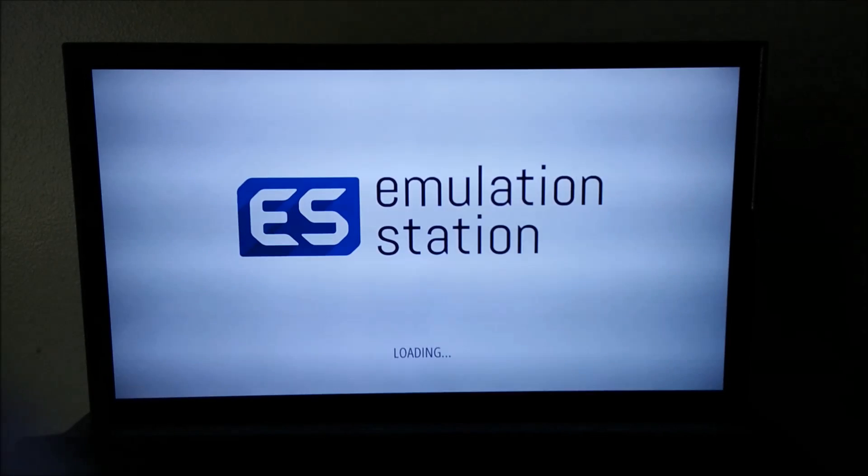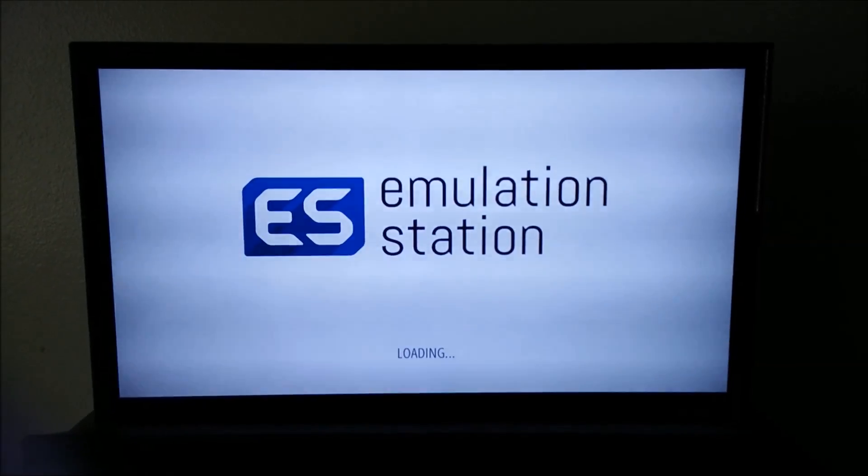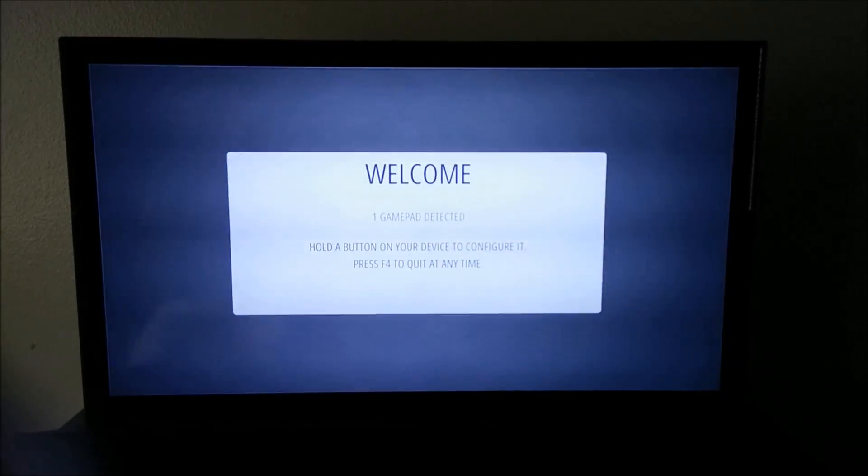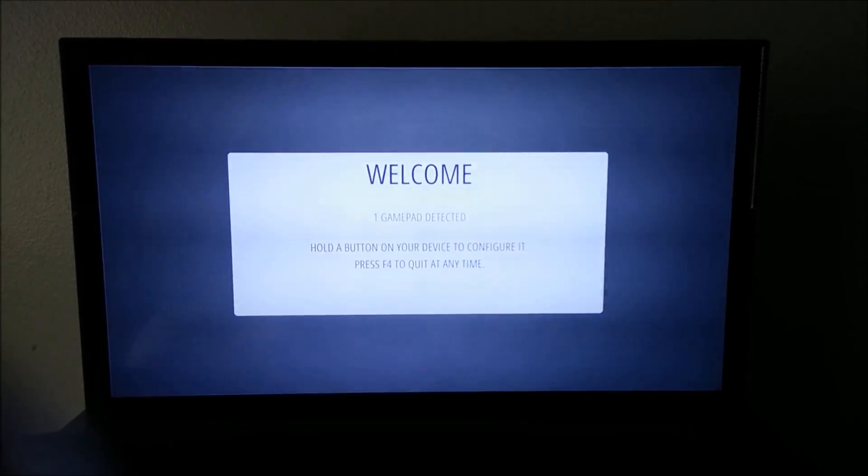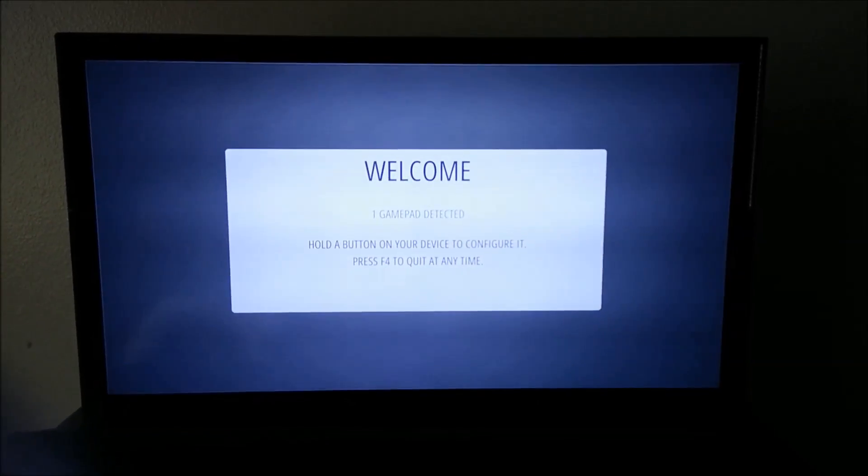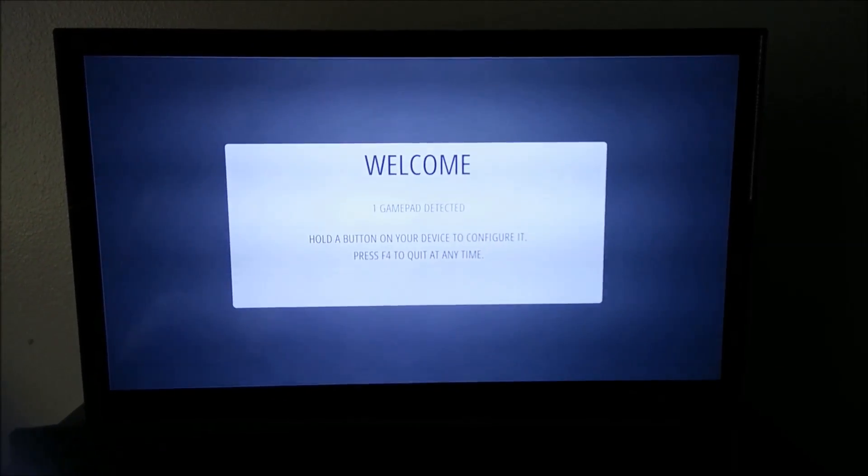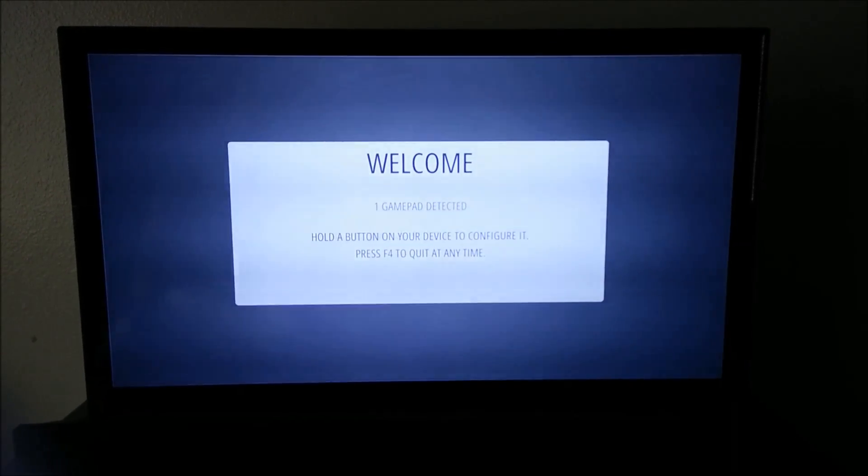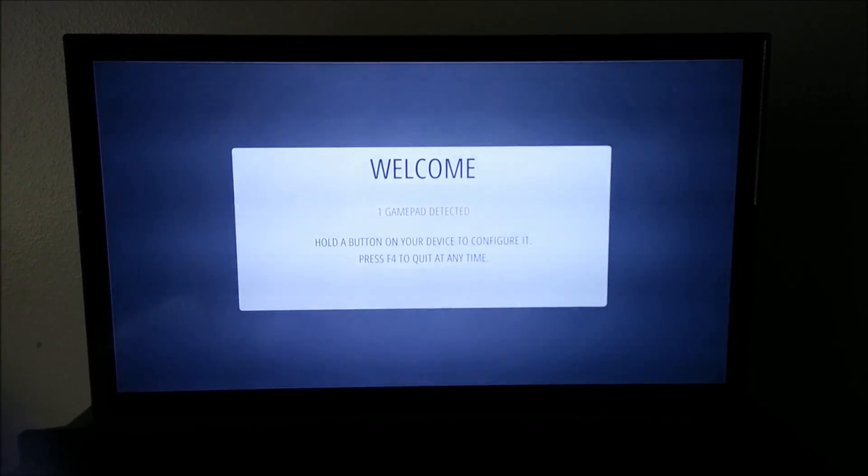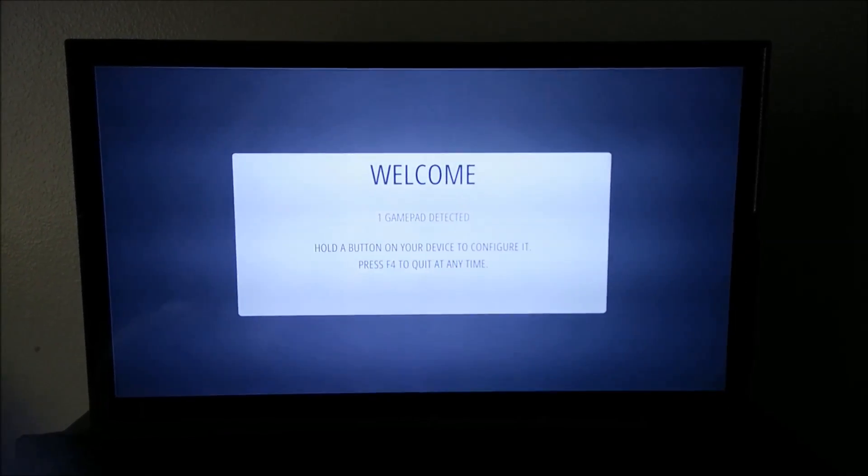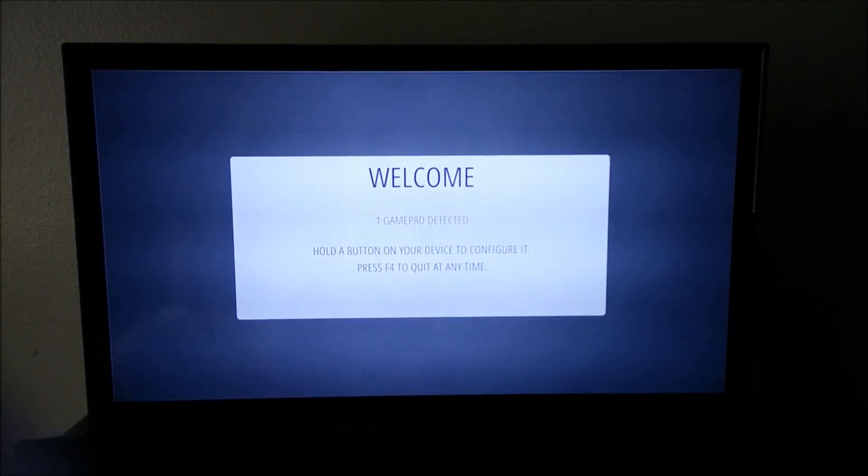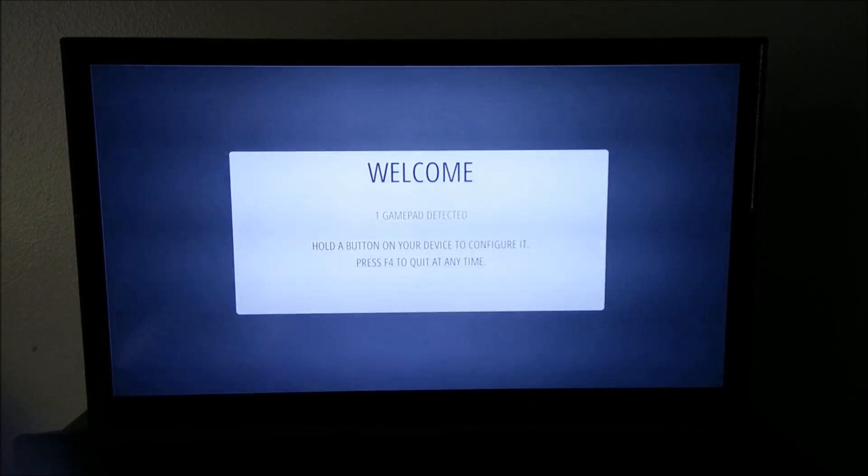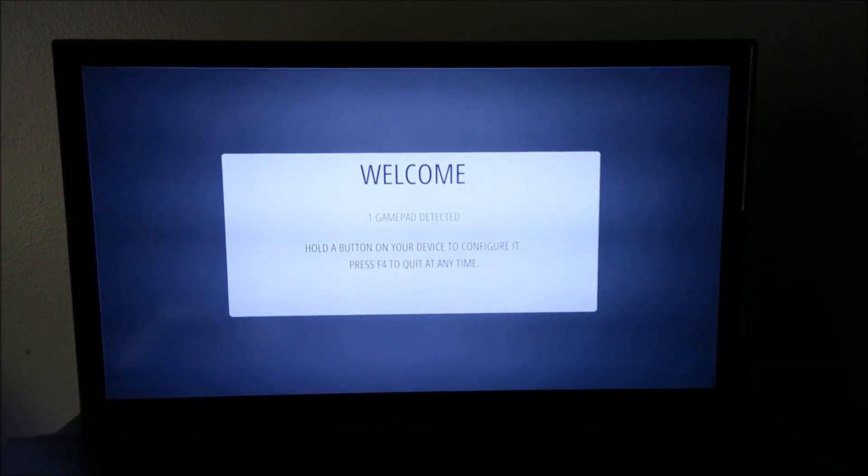All right, so when you first start up, depending on what type of screen you're using, I'm using a 1080p Invisio, it's a 42-inch flat screen LED television.